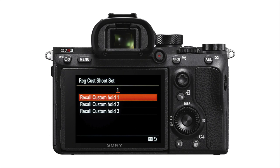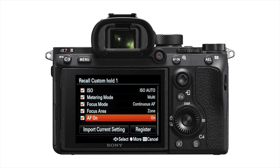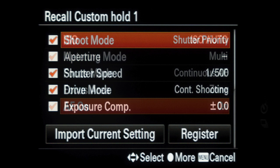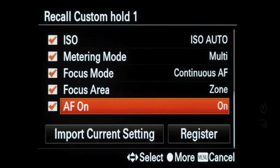You'll be taken directly to a screen where you can choose which settings you want to use and define their values. Any setting not checked will not change from what you are already using when you press the custom hold button. Here you'll see that I'm not overriding any exposure compensation already set. Also note that pressing the button can initiate autofocus or not, as you prefer.